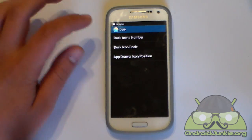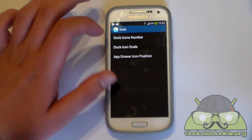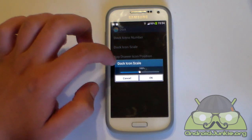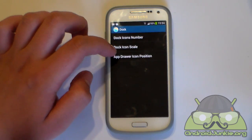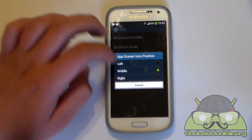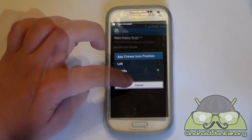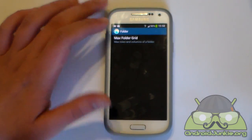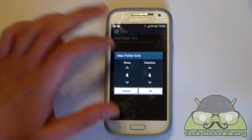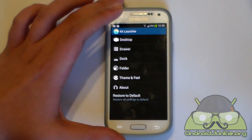In the dock settings, we've got dock icons number — how many icons you want to have on the dock. You can change the icon scale of these icons, and you can also change the position of the app drawer button; in my opinion the middle is best. Next we've got folder settings — basically just the grid of the folders, rows, columns and so on.